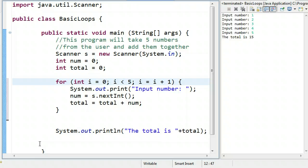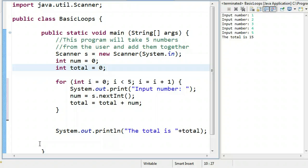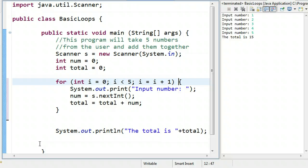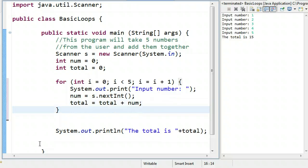Alright. So let's just talk about how this executes before we actually run this program. The program is going to run. It's going to declare a scanner object. It's going to set num to zero. It's going to declare a variable total and set it to zero. And then it's going to hit this loop. The very first time it hits the for loop, it simply initializes the variable and checks the condition. So it initializes i to zero, and then it will say, is i less than five? And the answer is yes. So it goes in and executes the loop. So we output input number. We input a number, and then it adds the number to the value of total.